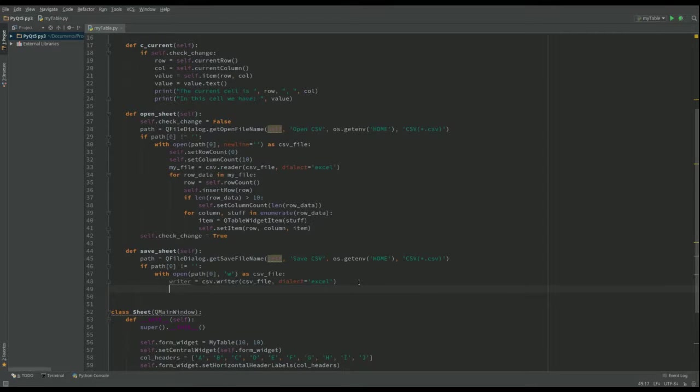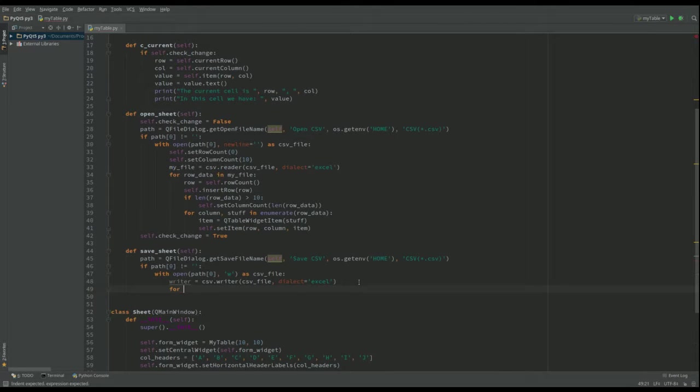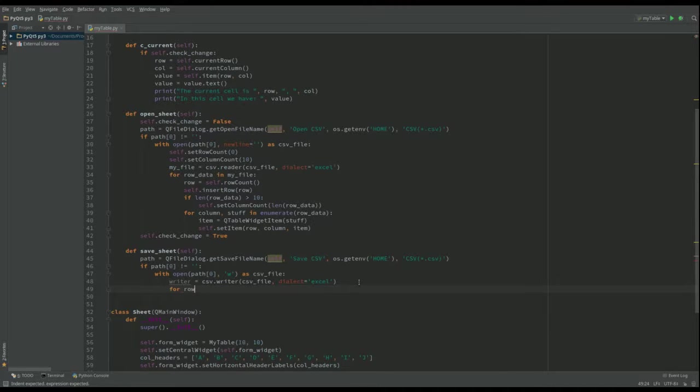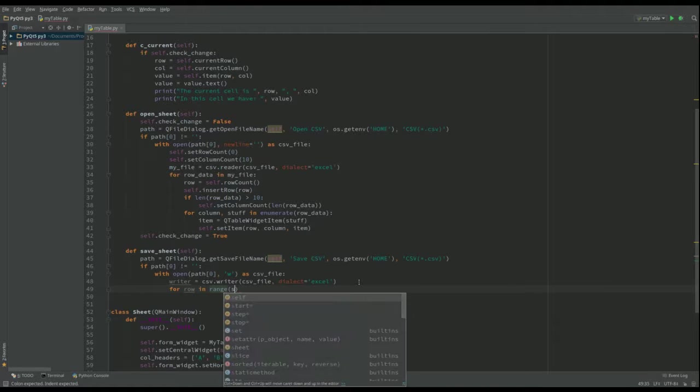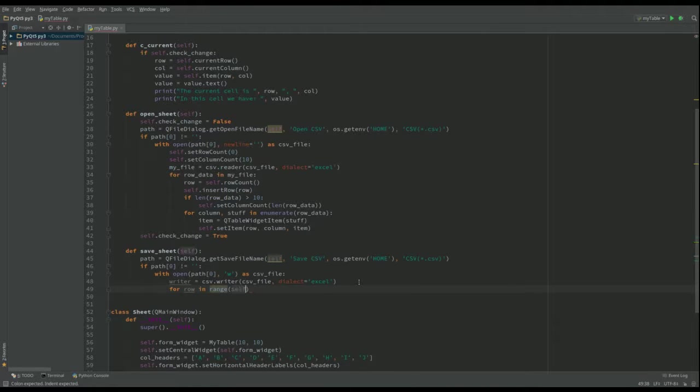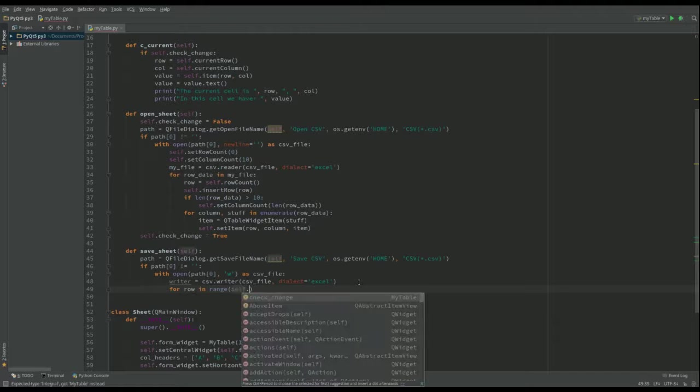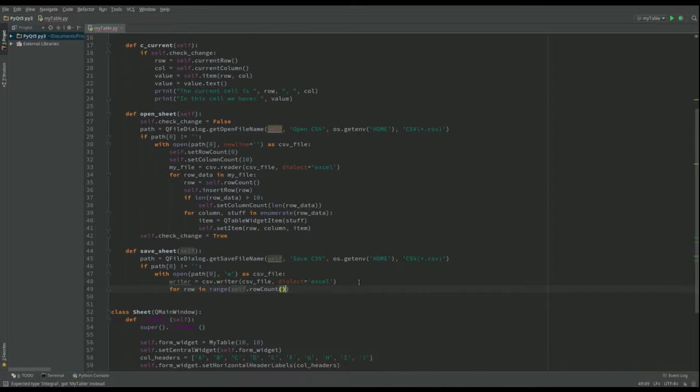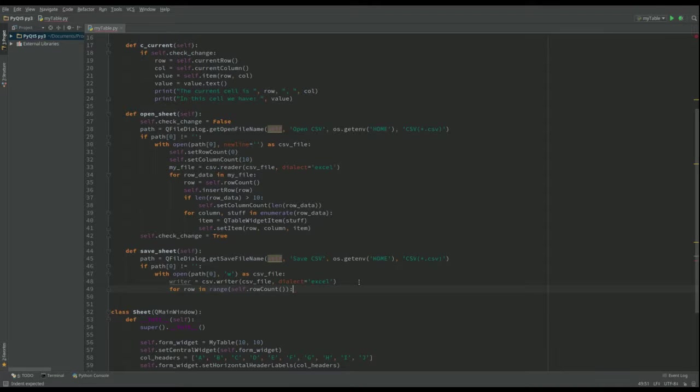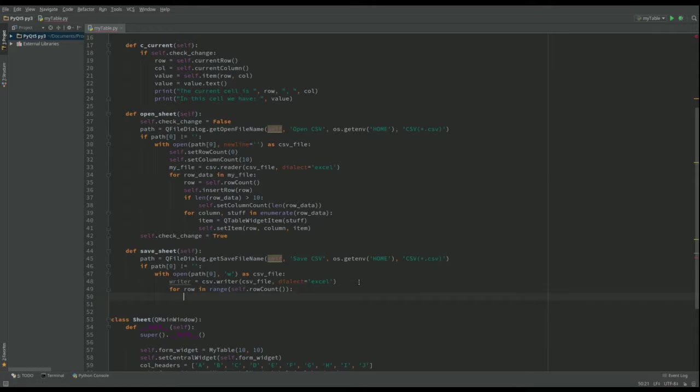What we want to do is we want to look at each row of our table that we've got. So I'm going to say for each row in range and we want to do the whole table. So we're going to do self dot the row count. So that will look at each of the rows there.